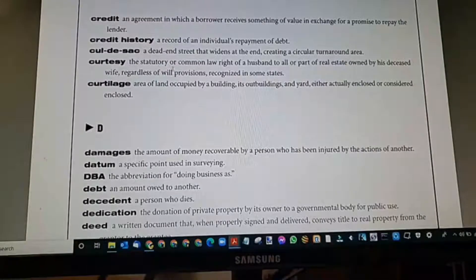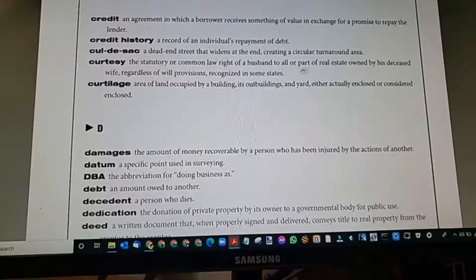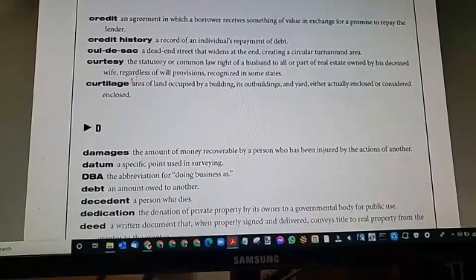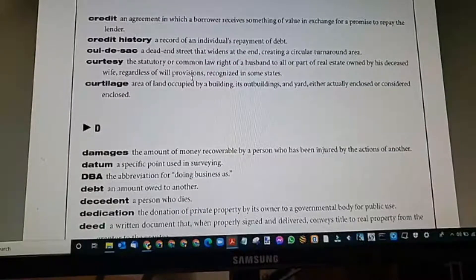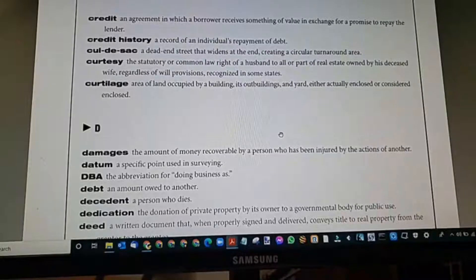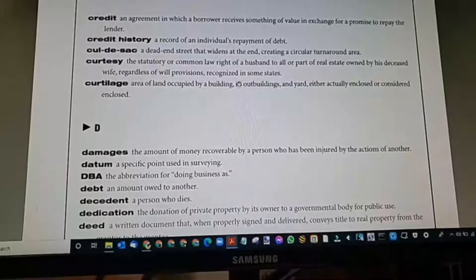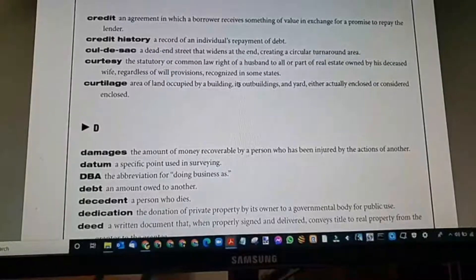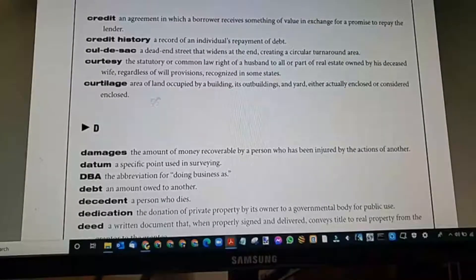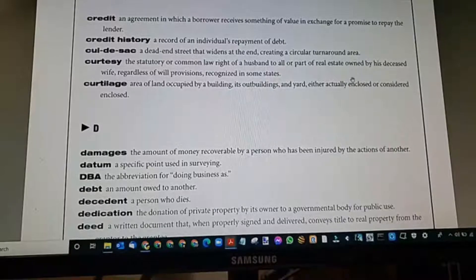Curtsy: the statutory or common law right of a husband to all or part of real estate owned by his deceased wife, regardless of will provisions, recognized in some states. It's almost like having a dowry — the husband inherits all the wife's real estate.